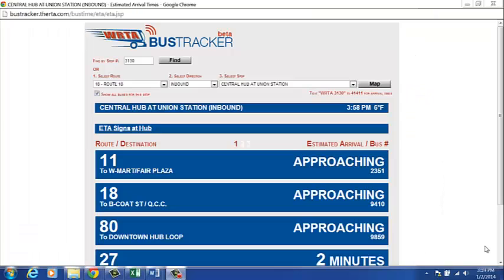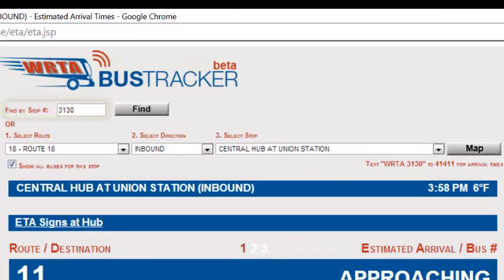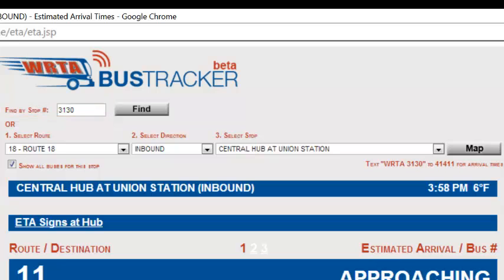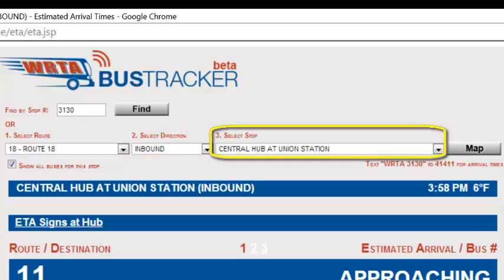This will navigate you to the bus tracker where you can track buses by stop number, route number, the direction, and a stop location.